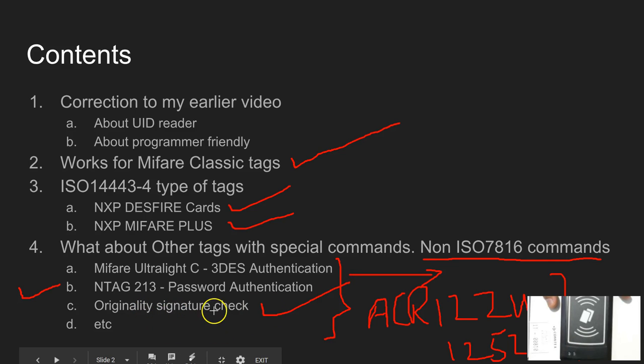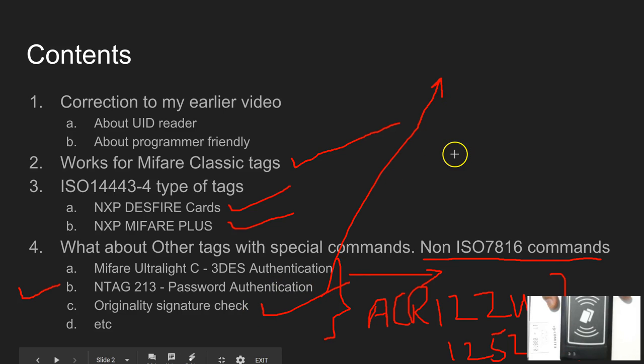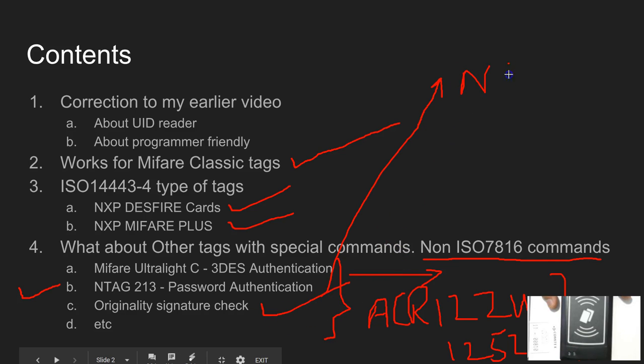Using this feature, we can check whether the tags are originally made from the manufacturer like NXP or it's not from NXP. There's so many custom commands which you cannot send using the dual boost.